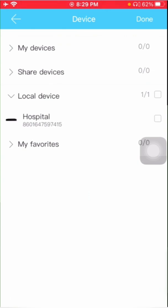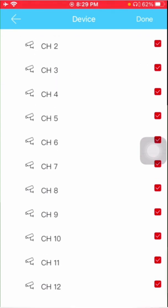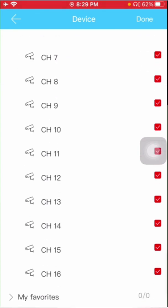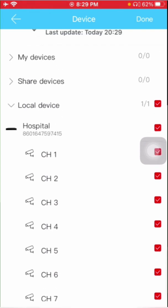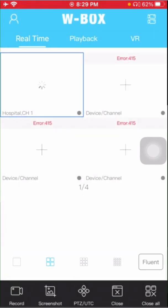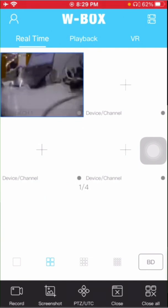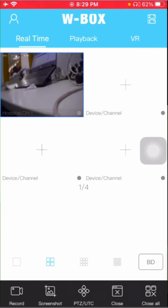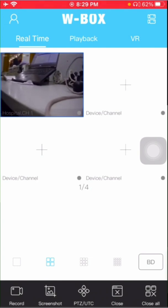You will find hospital. Just click on that part. This is a 16-channel XVR, so it is showing 16 cameras. Now just click on done, and I am able to view the camera. So this is how you can add the device.